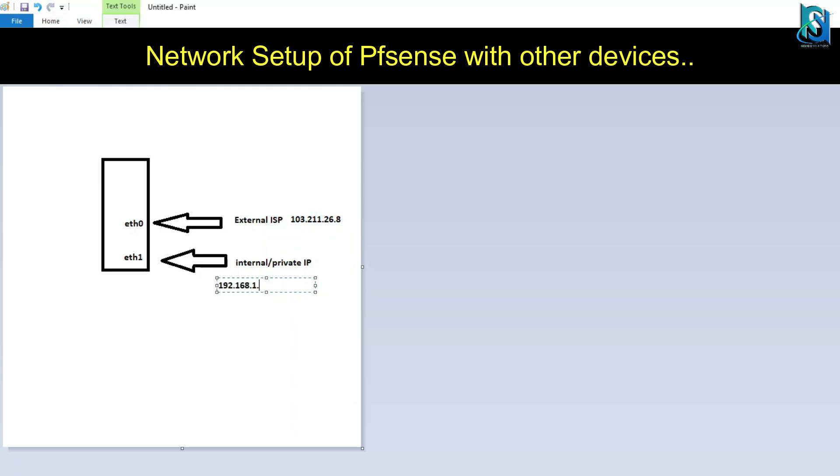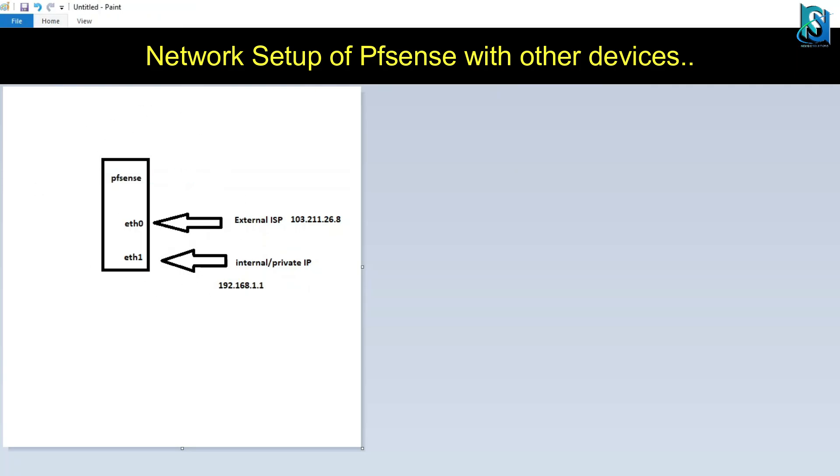First you have to install pfSense. These are the small PCs or user PCs or laptops. Whenever you have installed pfSense, the first thing you have to do is configure the gateway.